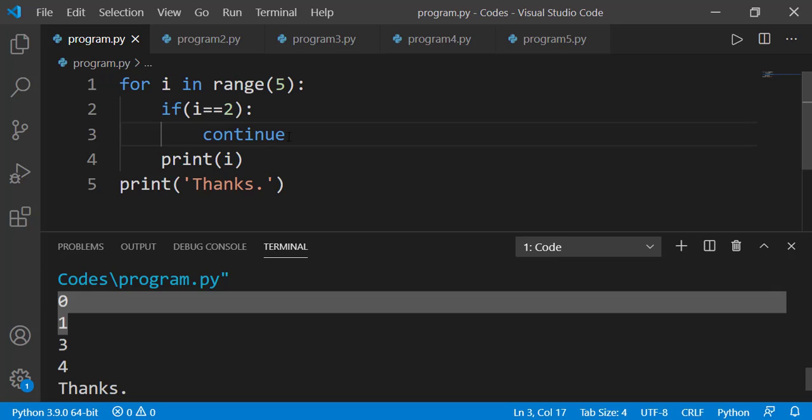When loop variable i had the value 2, we were running the continue statement. When a continue statement is executed inside a loop — either a for loop or while loop — it will skip the remaining part of the loop block for that particular iteration and continue to the next iteration. The block of this for loop is from line 2 to line 4. On the third iteration when i was 2, the continue statement was executed, so the print on line 4 was skipped and the interpreter moved to line 1 for the next iteration.